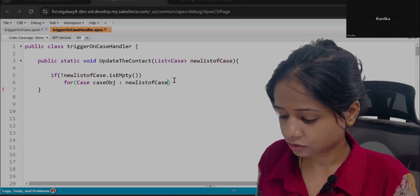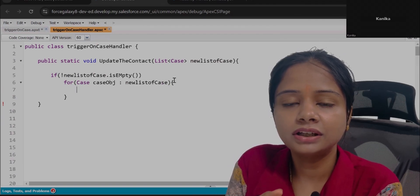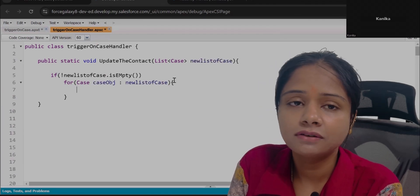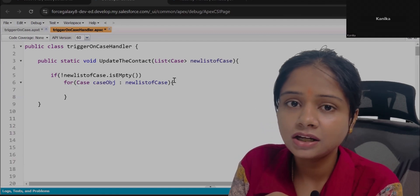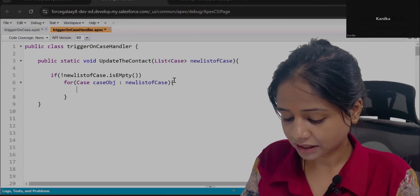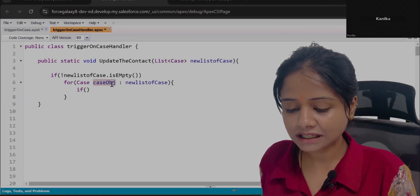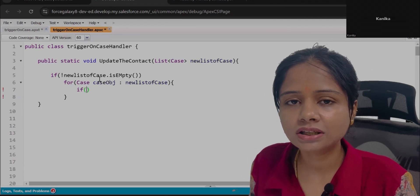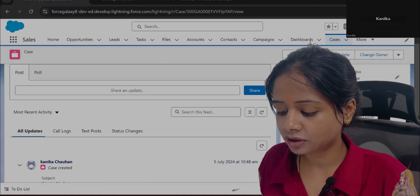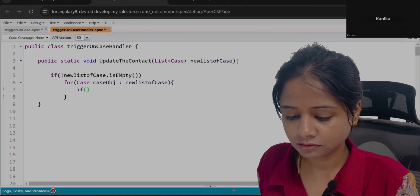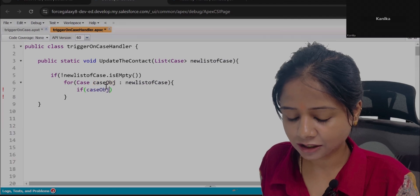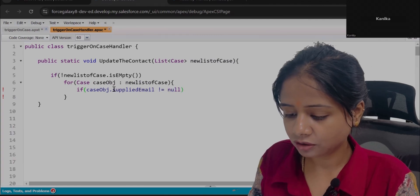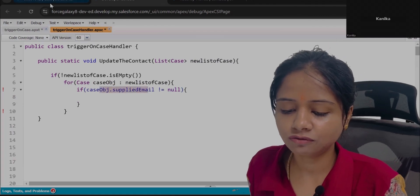We will do iteration over this list because we want a bulkified trigger — it should work with multiple records, not just a single record. Every trigger, whatever the requirement, should be bulkified to handle many records at the same time. In this iteration, we will first filter out records that have a value. Some Case records may not have any value in this field, so we run this logic only for records that have an email address — where Supplied Email is not null.